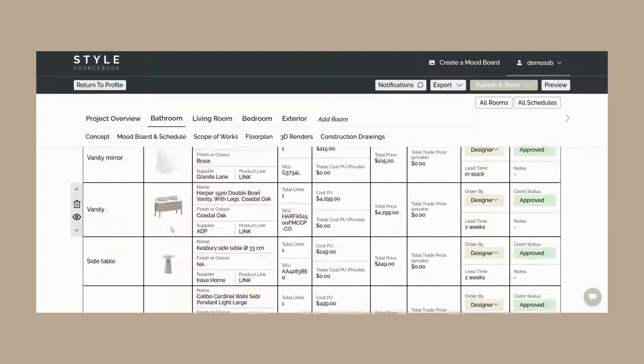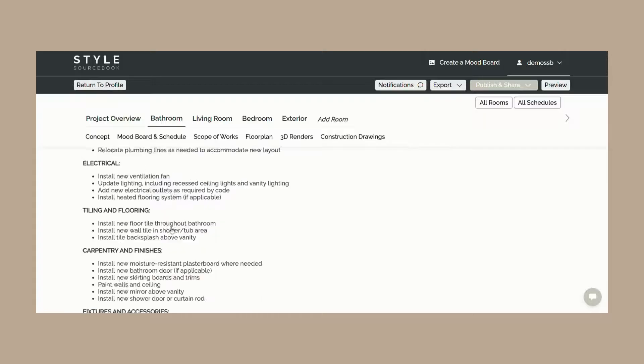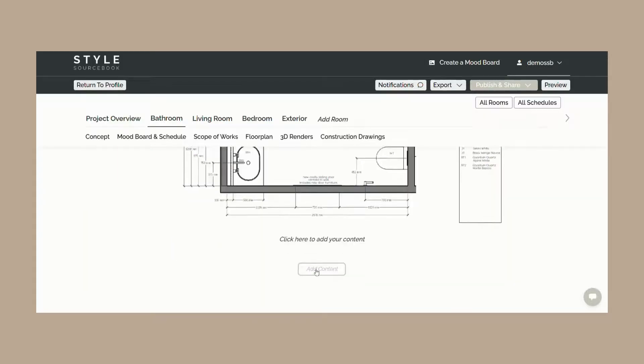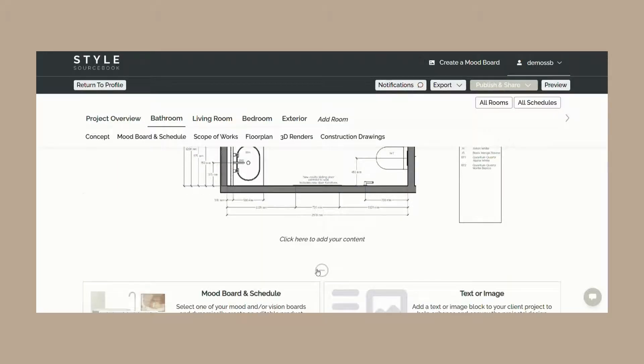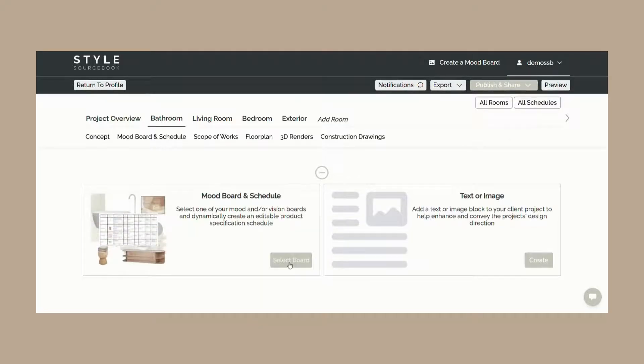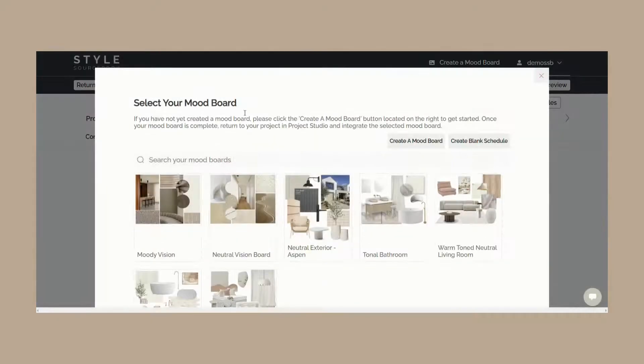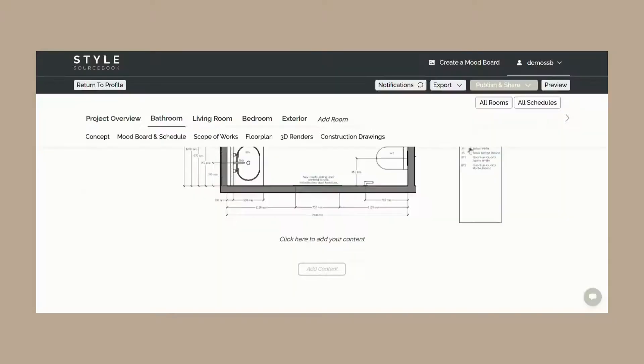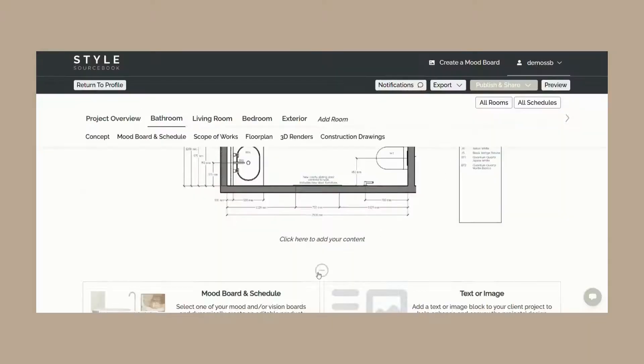For each room you can add different content blocks via the add content button. The mood board and schedule content block allows you to pull through mood boards created on Style Sourcebook or even insert a blank schedule into your project.